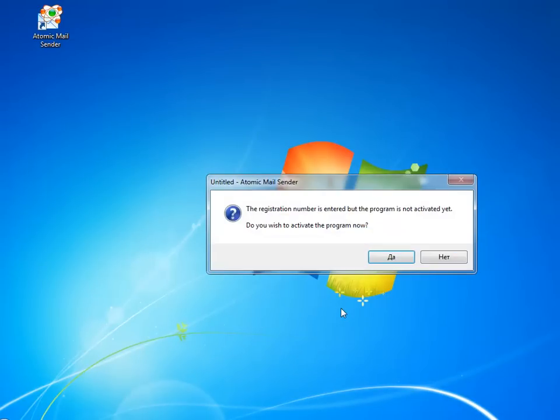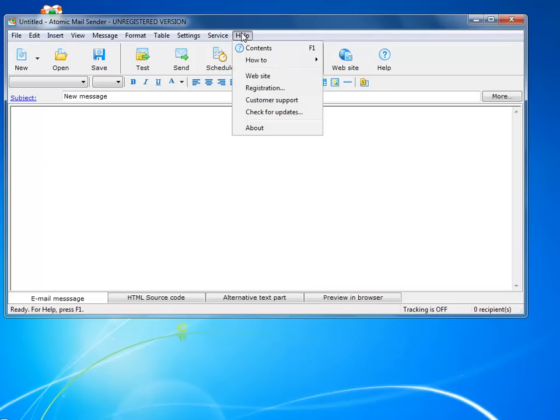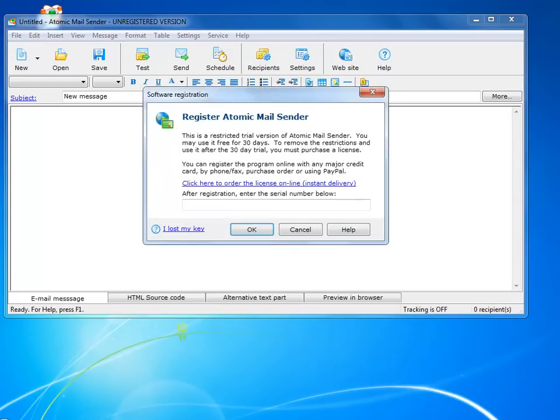Oh, I have a registration reminder screen. Please click registration and enter the serial number again. If you do not have one, you can get it using the link on the screen.